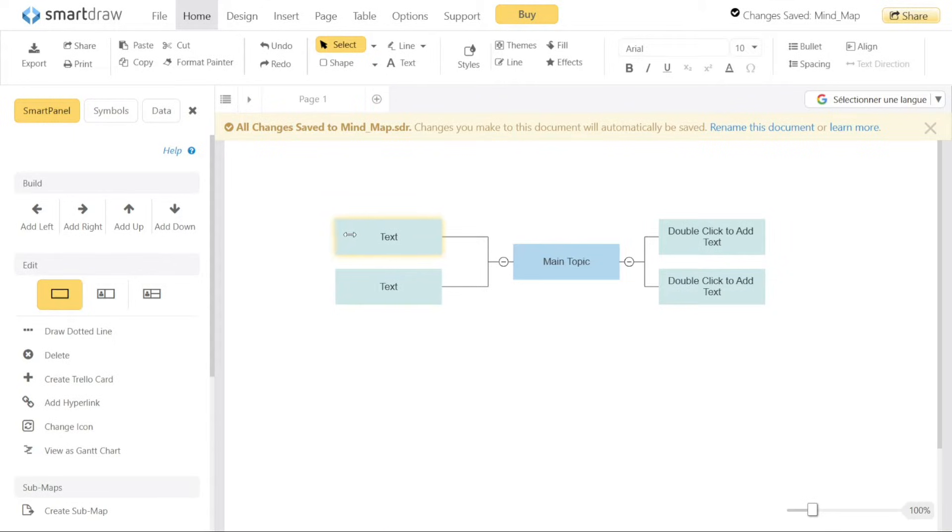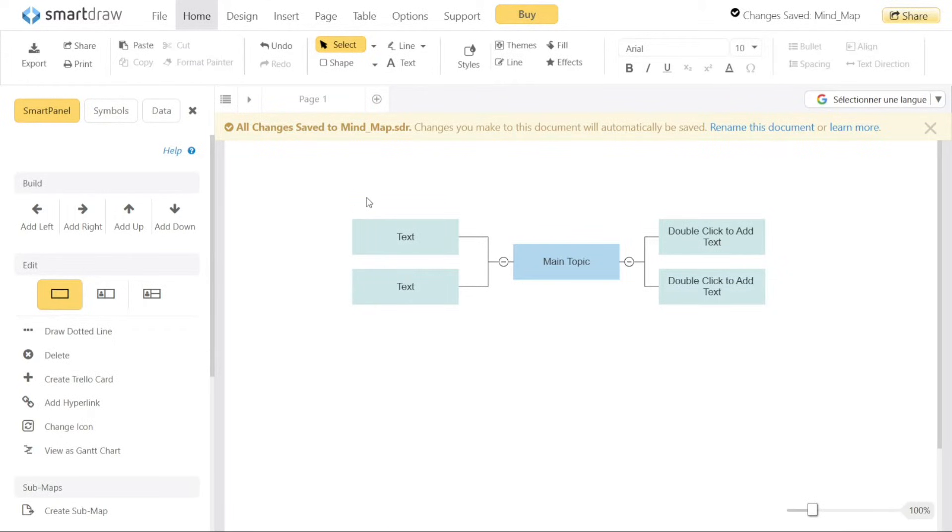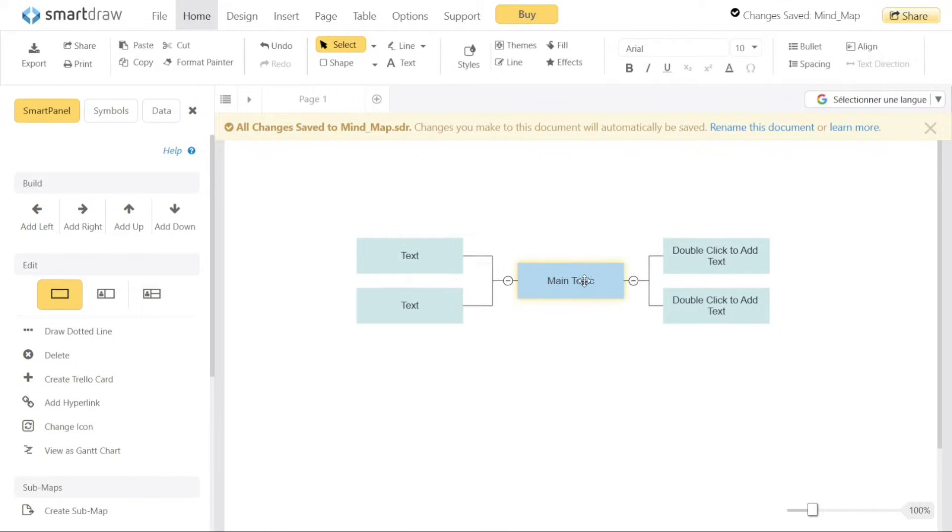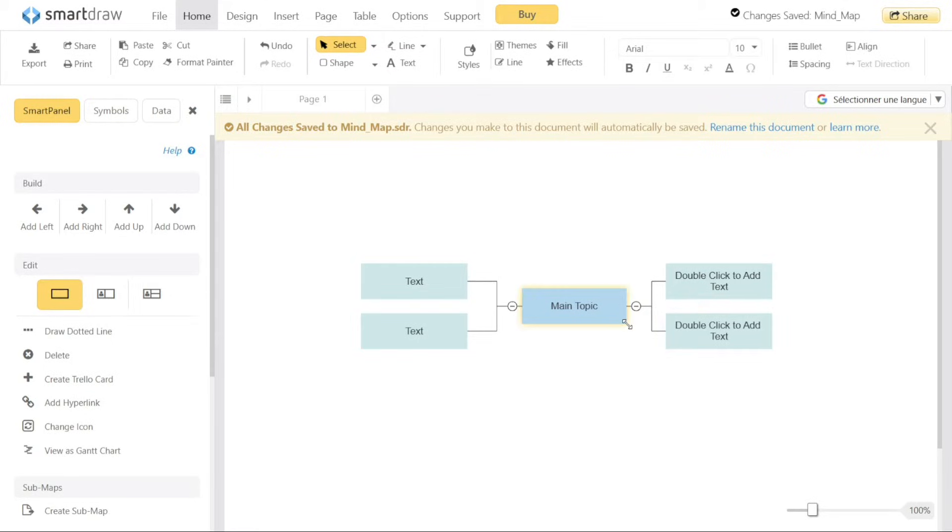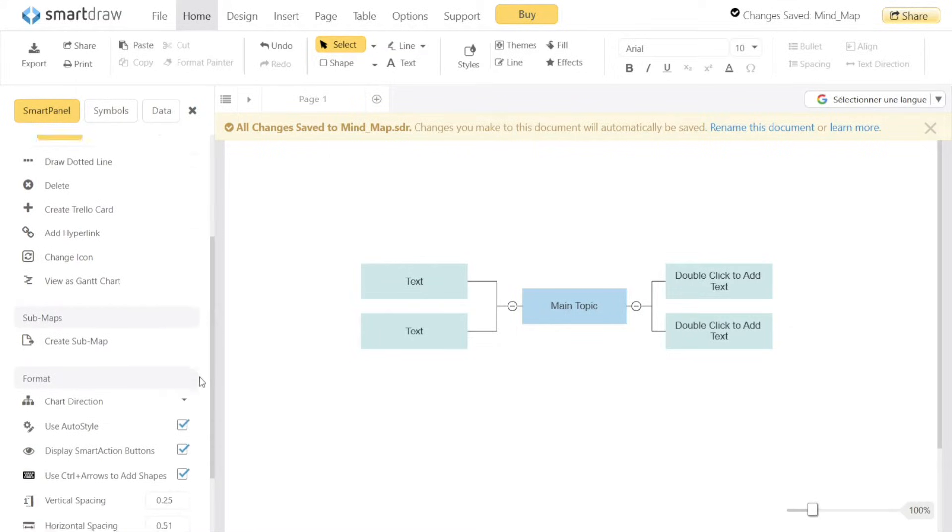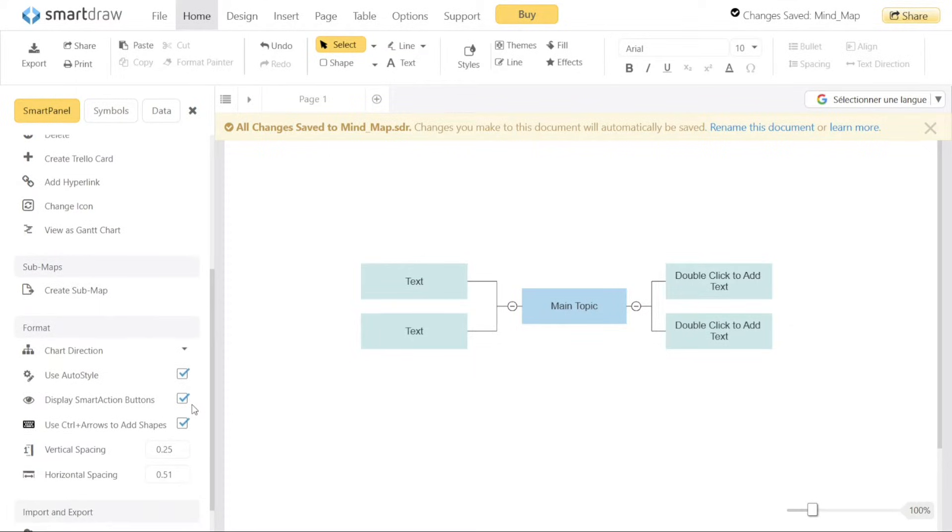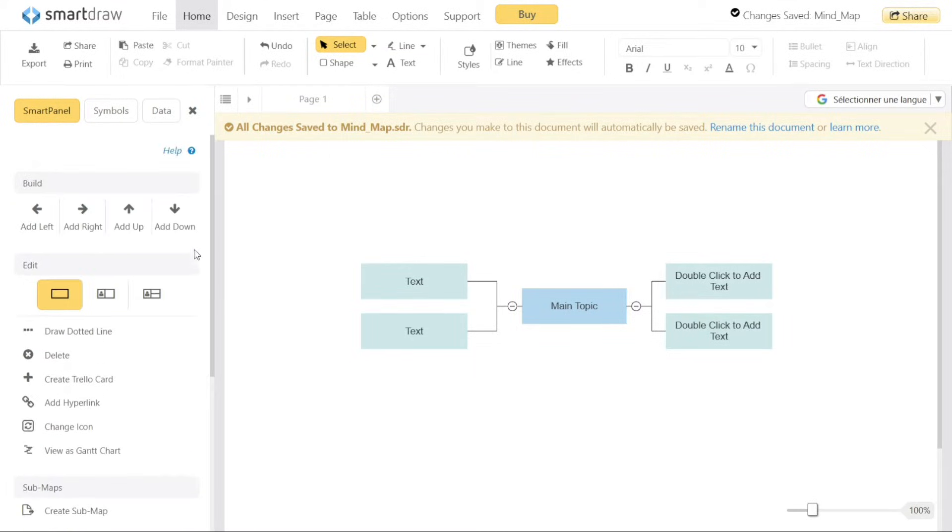The main canvas is where your chosen template, in this case the Mind Map, is displayed. It is the central area where you can see and edit the template. The canvas provides ample space for you to add and organize your thoughts, ideas, and concepts within the Mind Map structure. You can easily customize the elements, such as adding branches, adjusting their positions, and adding relevant text.